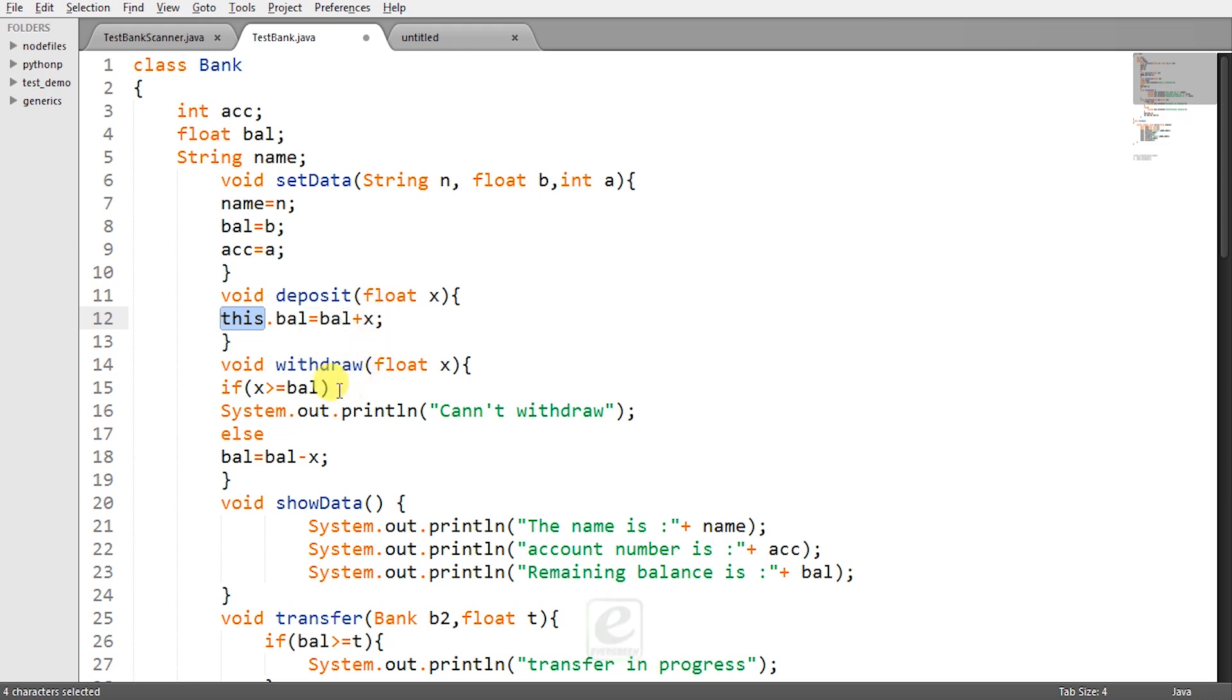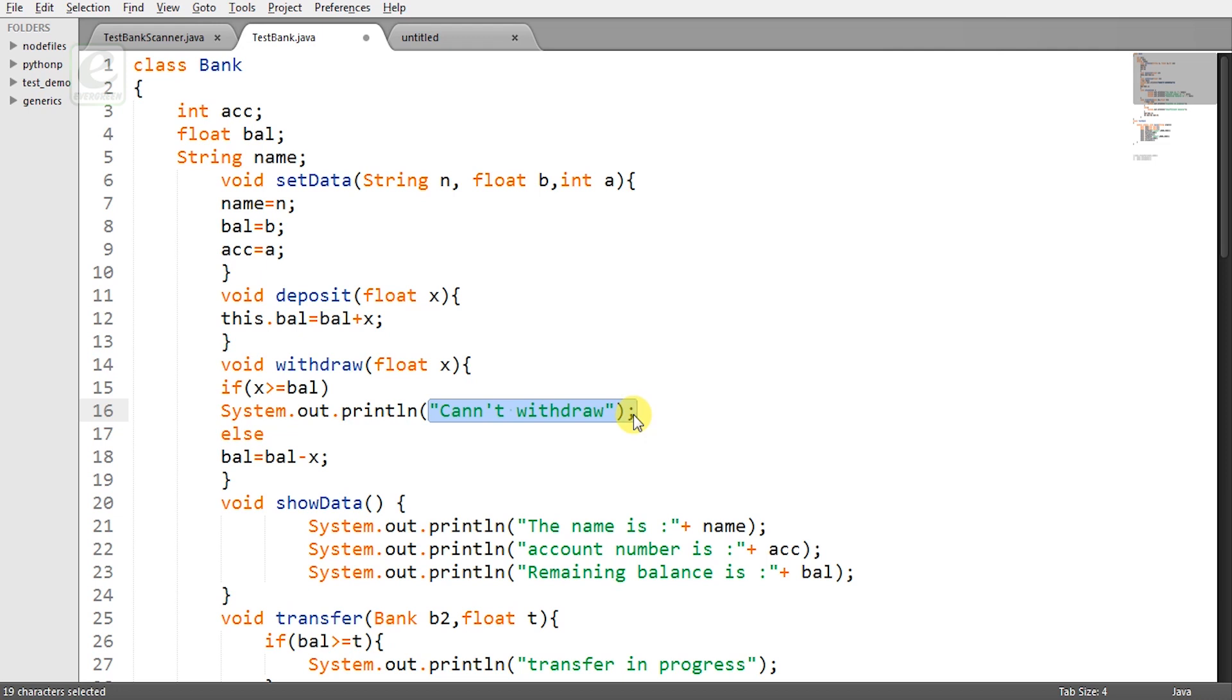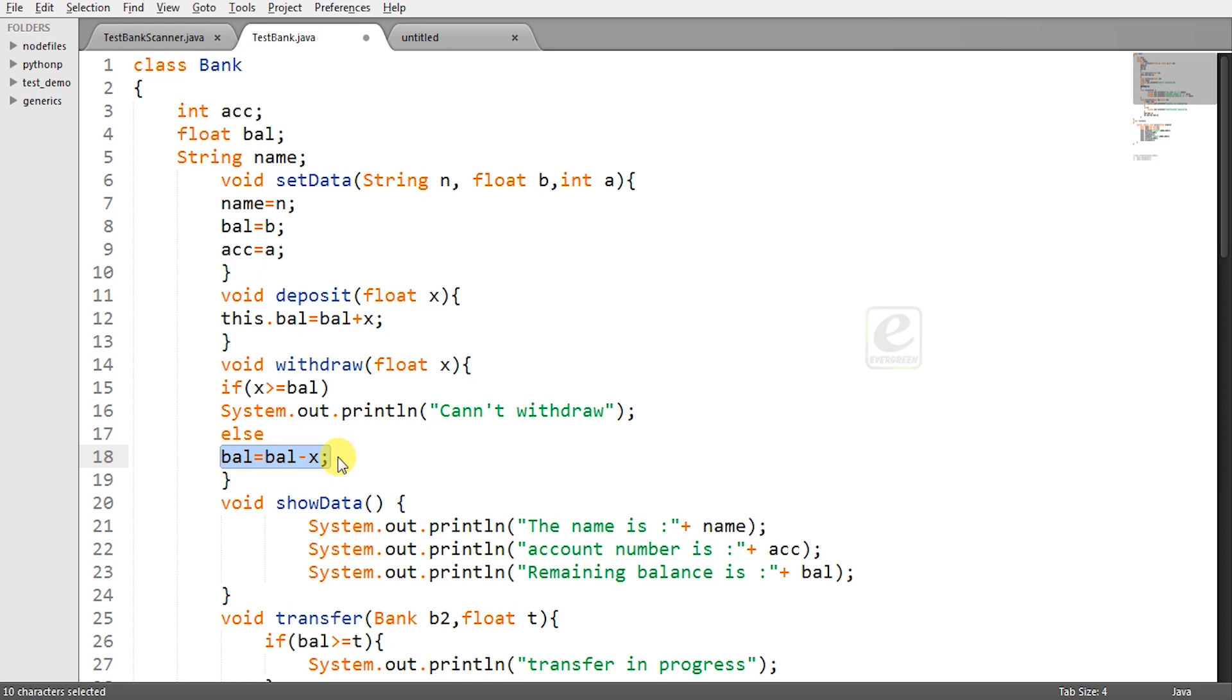And then void withdraw again you have to pass some value. But now you have to check it that if that value x is greater than the balance then cannot withdraw means there will be a message that the demanded amount cannot be withdrawn because they are more than the current balance. But if they are not then you can simply say balance equal to balance minus x. So I hope you have understood.